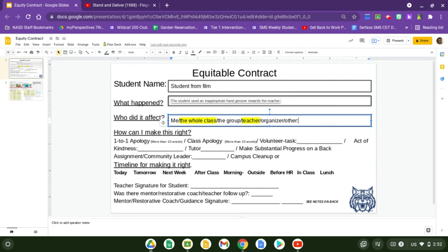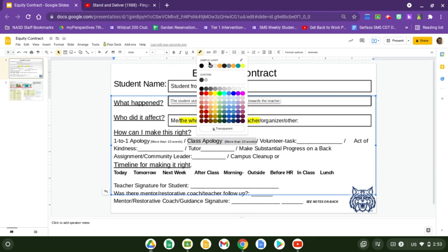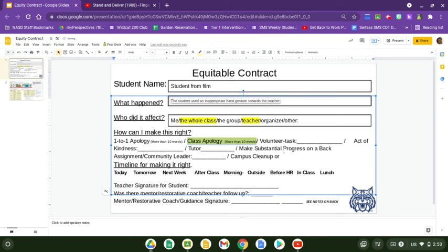A one-to-one apology, if you think that merits it and would fix it — or perhaps a class apology. I tend to think a class apology would be better since the whole class witnessed it. It kind of makes sense that you would want to get back to a situation where everybody feels like they're not going to get the middle finger just for disagreeing with a student. It impacts everybody.